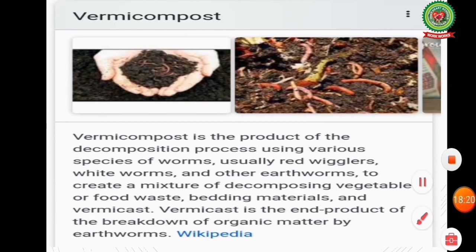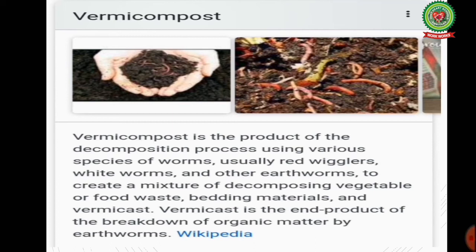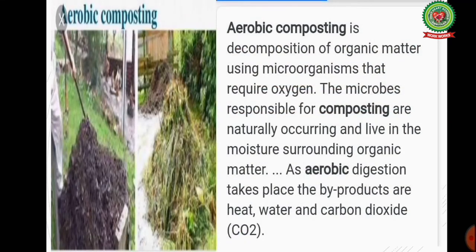Vermicomposting is the product of the decomposition process using various species of worms — usually red wigglers, white worms and other earthworms — to create a mixture of decomposing vegetable food waste, bedding material and vermicast. Vermicast is the end product of the breakdown of organic matter by earthworms. There are two ways of making compost: aerobic (with oxygen) and anaerobic (without oxygen).